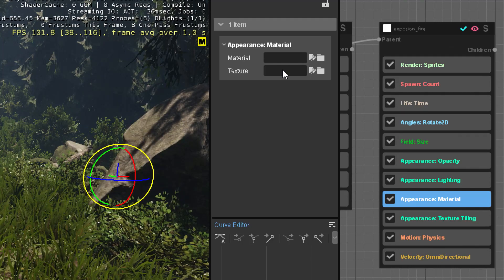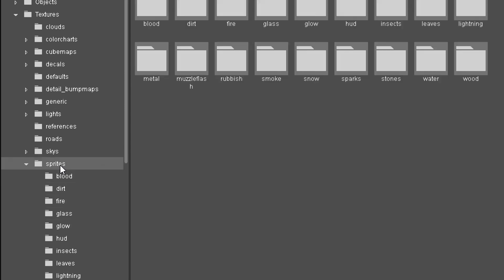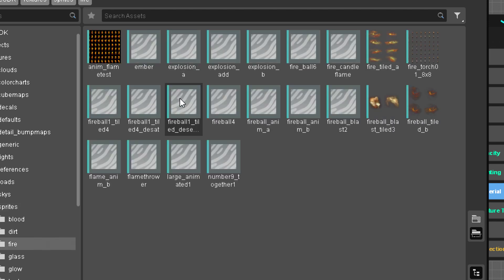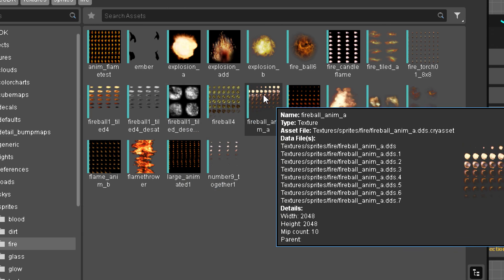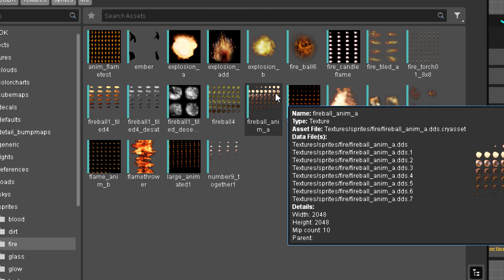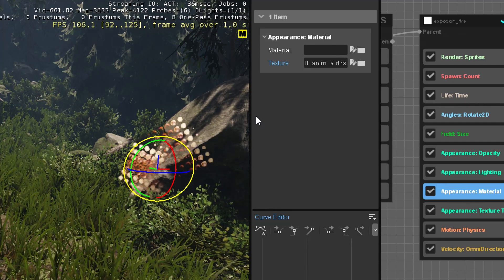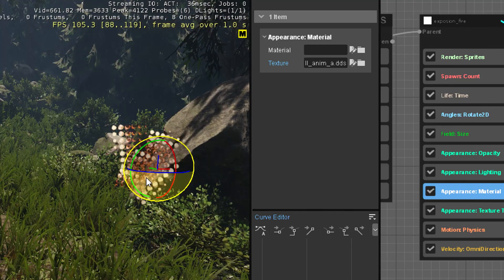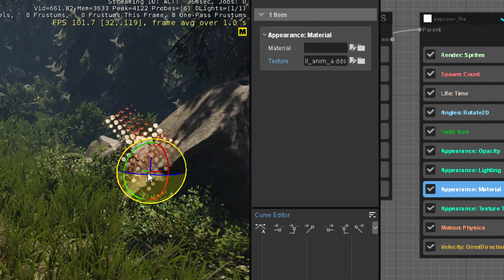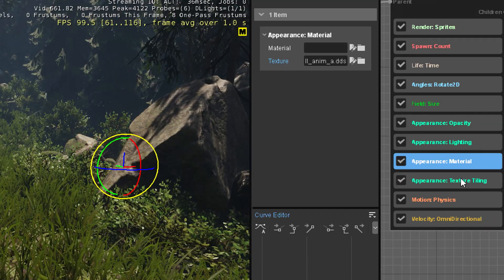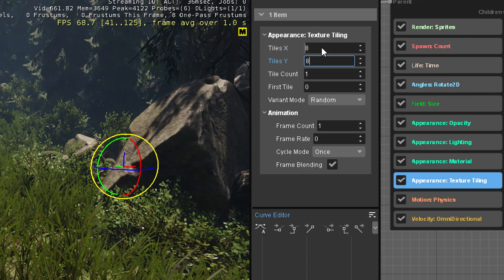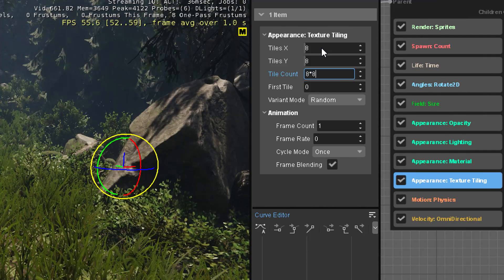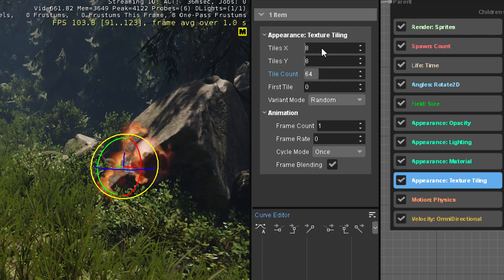Now we go into material and pick a texture. Inside the same folder — game textures sprites — there's a folder called fire. There are some explosion fires here: fireball, yeah this one's fine. We can see 1, 2, 3, 4, 5, 6, 7, 8 — it's probably an 8x8 texture. I recommend naming textures with the tiling in the name so you don't have to count. I always name mine fireball_8x8. Now it looks bad because it's just a repeated texture, so in texture tiling we set this to 8x8, and in tile count we type 8*8 — press Enter and it gives you 64.